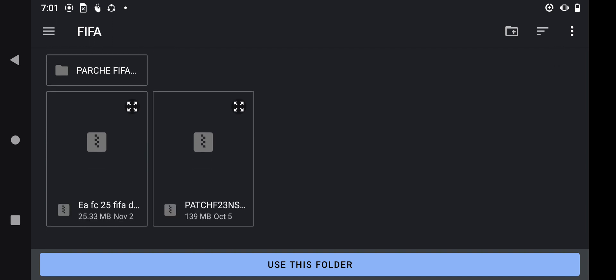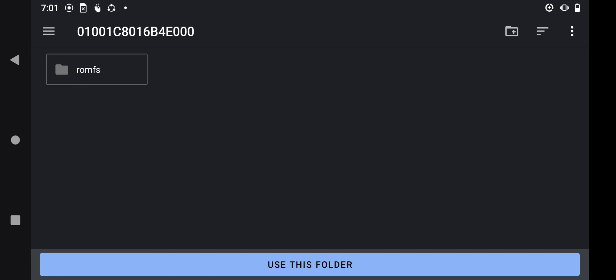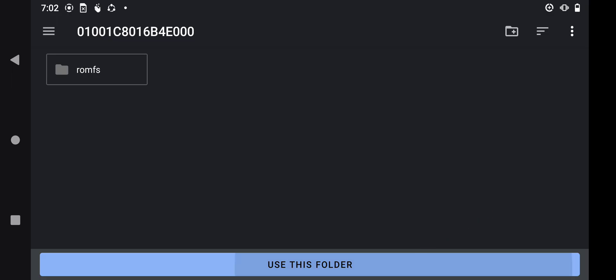Now find your mods and shaders file. If you do not have one, I'll provide the download link in the description or comment section. You need to extract the file using the ZArchiver app — if you don't have it, I'll provide the download link. Press on the folder, click on it again until it brings you to the folder which says 'romsfs,' press right here, then press 'Use This Folder,' then press Allow.